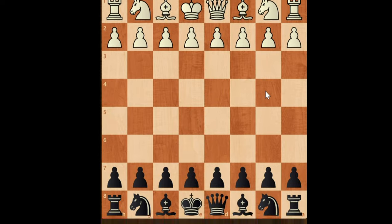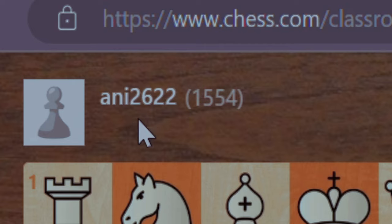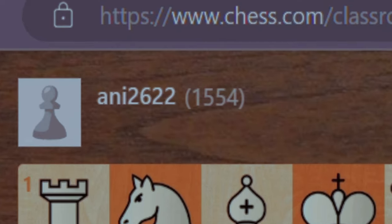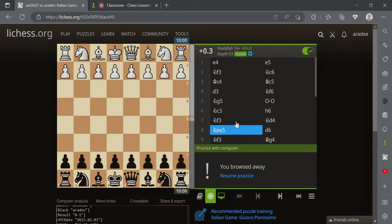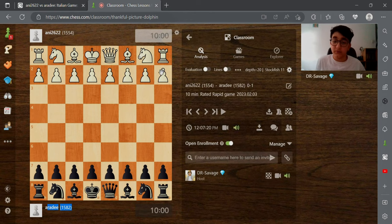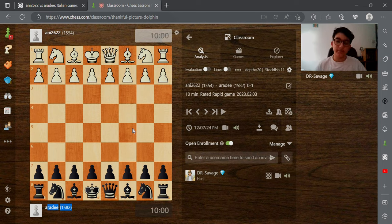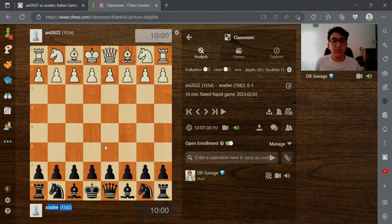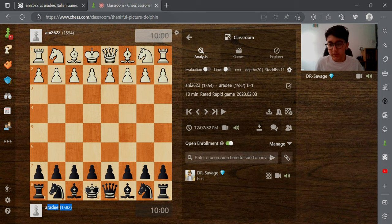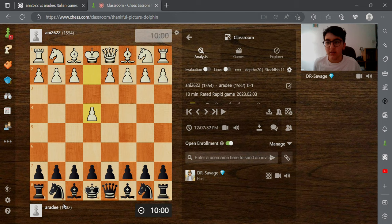So in this position right here we have the game against any 2622. The actual game I played it on lichess, but right now we're looking at this one on chess.com. It's not a different version, it's just the actual game but on chess.com. So let's begin the game.